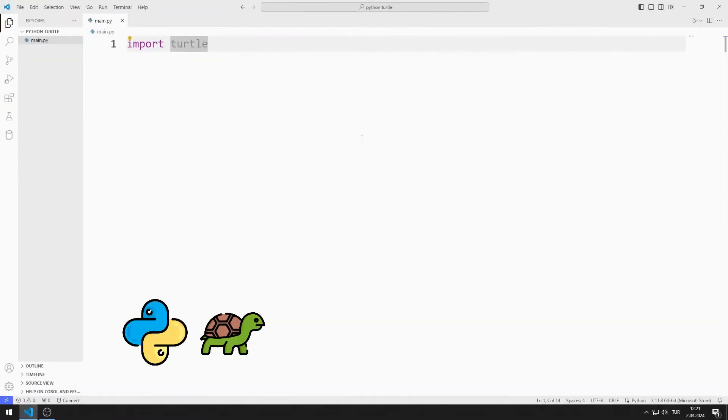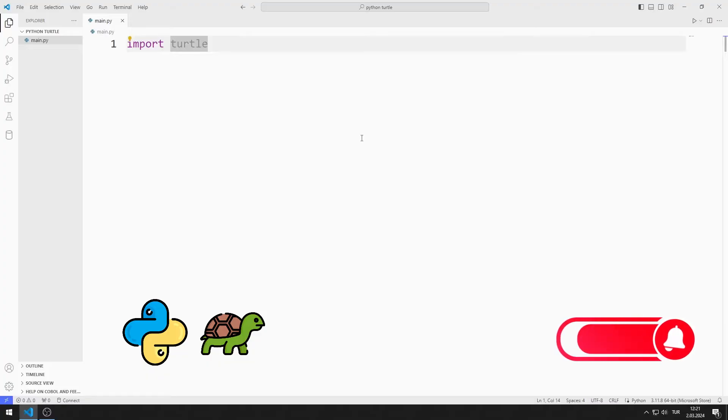In this Python Turtle Graphics tutorial, we will learn how to use the forward function. To support us, you can subscribe to the YouTube channel and like the video.